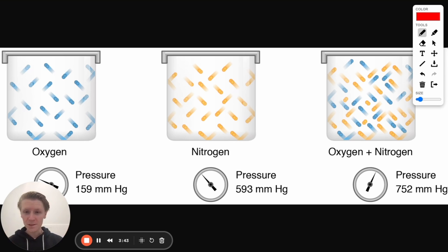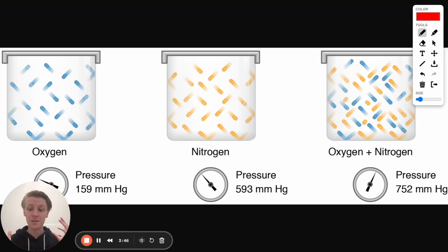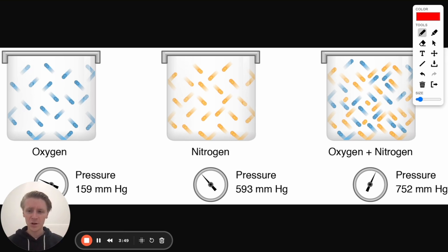Okay, so this problem is dealing with partial pressure. It gives us the mole fraction and it gives us the mass fraction. We've got to figure out how and if we're going to use those numbers to calculate the partial pressure.